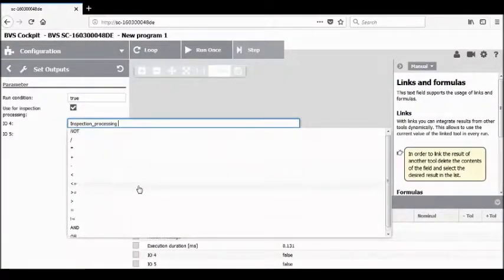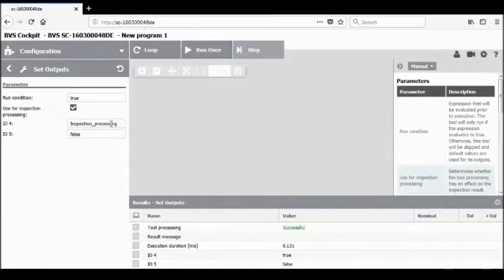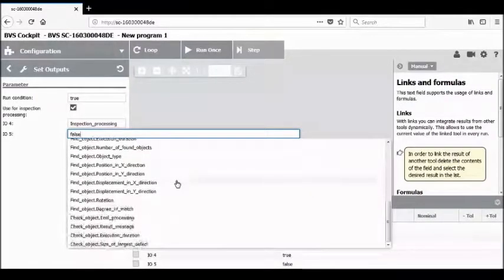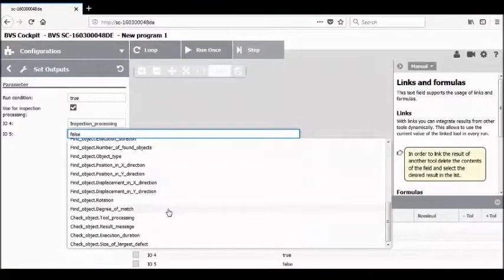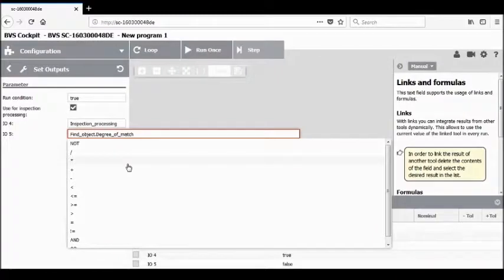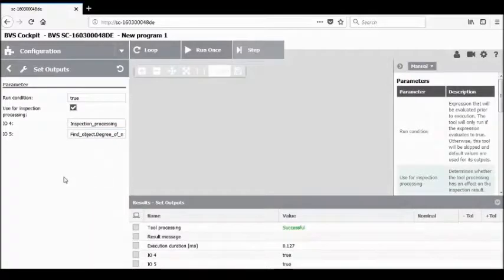If we wish to, we can actually put a mathematical equation on the side of this inspection result. In this case, though, we're just going to use the straightforward processing result. For IO.5, clicking on it will open up all the available measurements and results from all of the tools configured. We're going to check the degree of match from our find object tool. We want to click on a mathematical result — specifically less than 75% — so that if it's less than 75%, that output goes true and turns on.